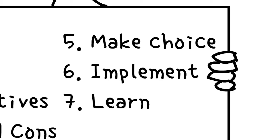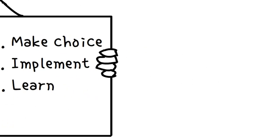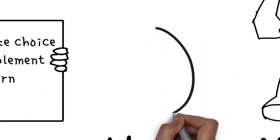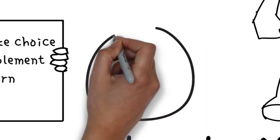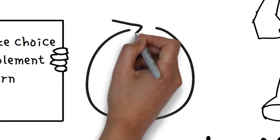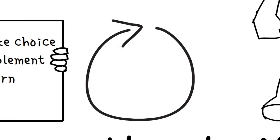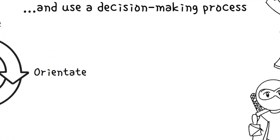This process then becomes a cycle. We learn from our last decision and the actions we took and take that experience into our next choice.